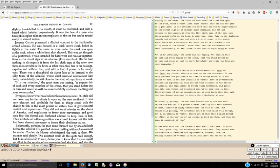The books that are published by DP Canada in the public domain are made available through the Faded Page book archive. Some of the publications released are also posted to the Project Gutenberg Canada website. P.G. Canada is a book archive that does not perform proofreading tasks.